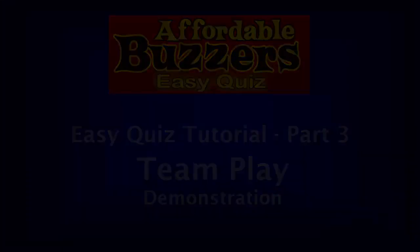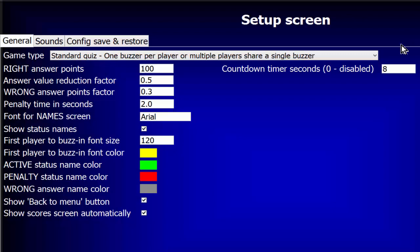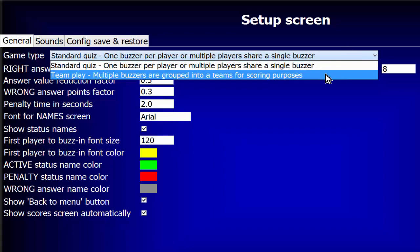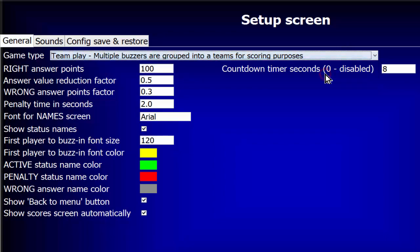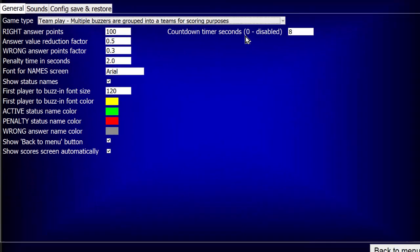Beginning in the opening menu, we'll click the Setup gear to take us to the Setup screen. Selecting a game type of Team Play permits grouping multiple buzzers together so they act as one buzzer for buzzing in to answer a question and for scoring purposes.